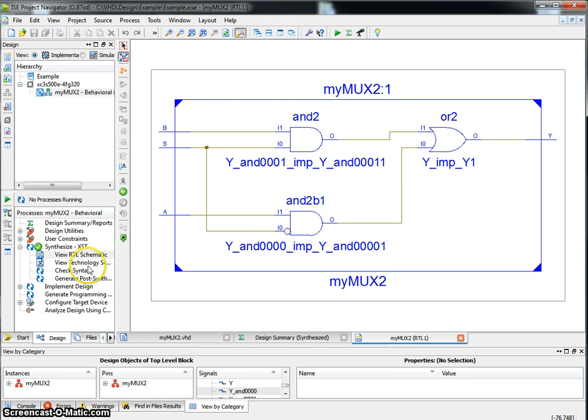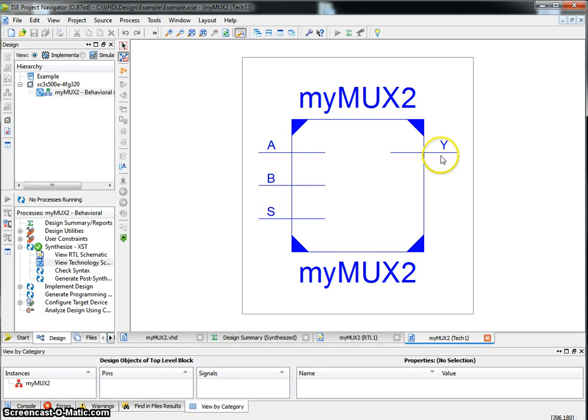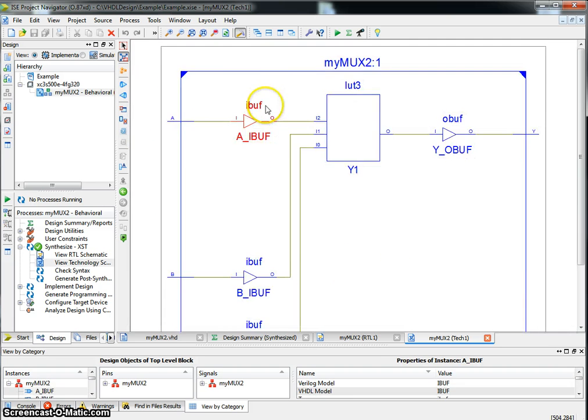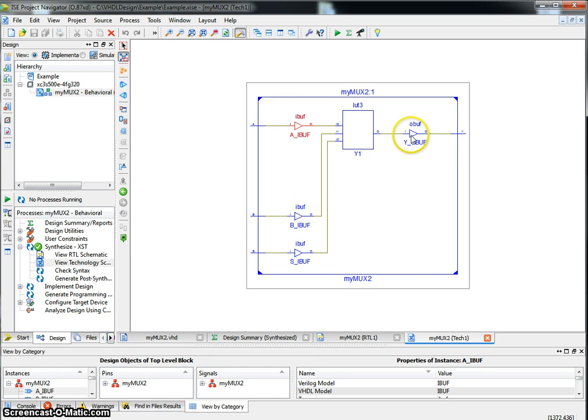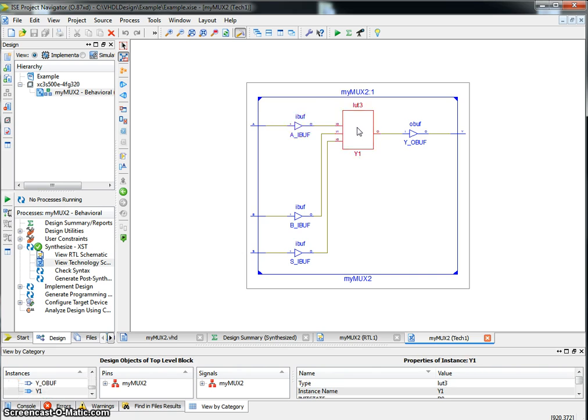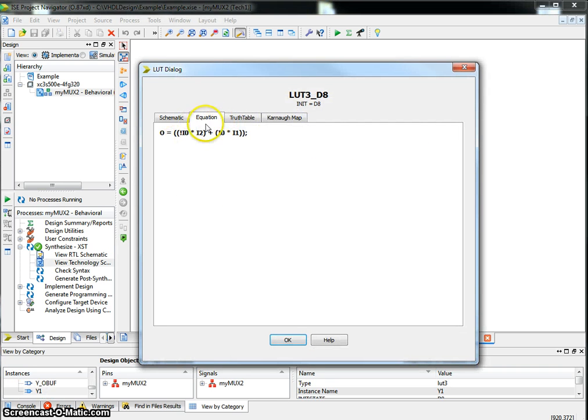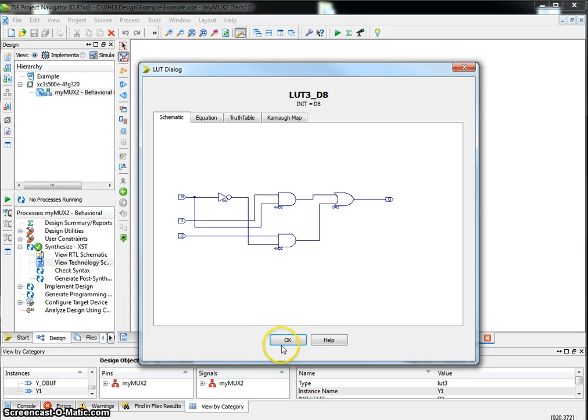If you want to see how Xilinx interprets this in terms of its lookup tables, click on View Technology Schematic. Again, it brings up the entity with ABS as the input ports and Y as the output ports. Now when you double click here, it shows three inputs with buffers, one output with a buffer, and a lookup table. If you double click inside the lookup table, you see that the equation that's implemented is not I0 and I2 or I0 and I1. If you look at this schematic, it looks exactly like what we wanted it to implement.